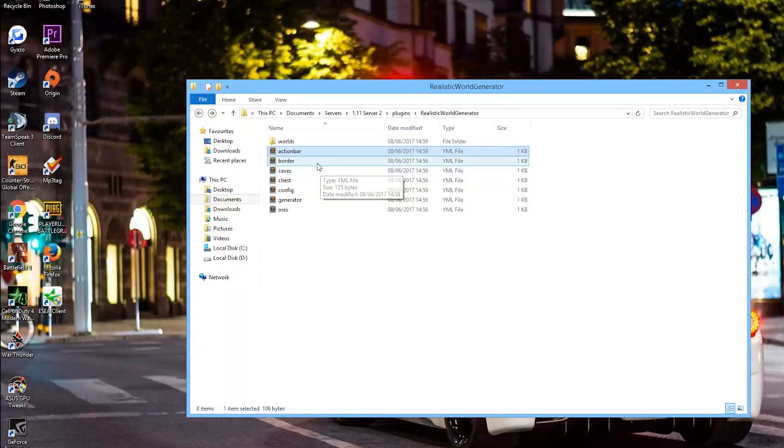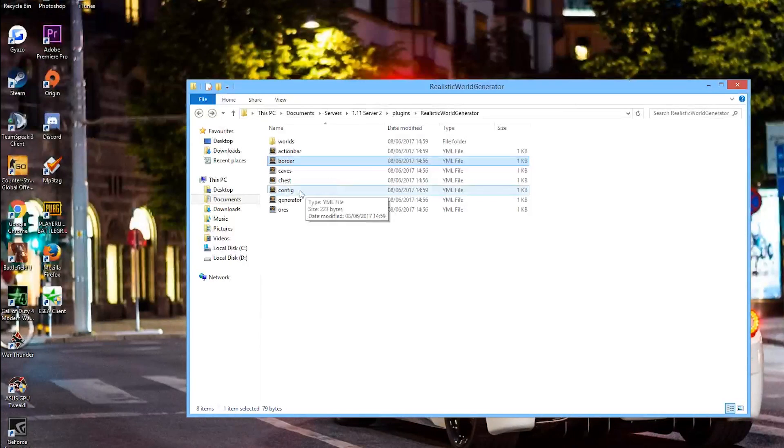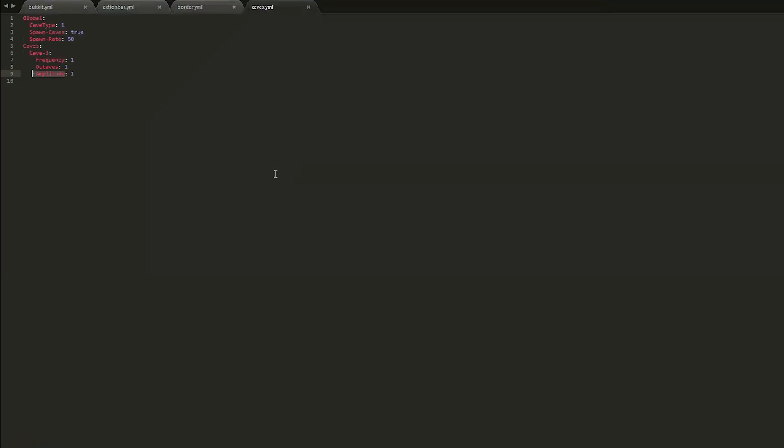If we go into border, you can actually set a world border which is neat. Usually you'd need another plugin for that, but this one does it automatically if you want. And then caves, so you can set the frequency of caves, the spawn rate, whether you actually have them or not, which is awesome.